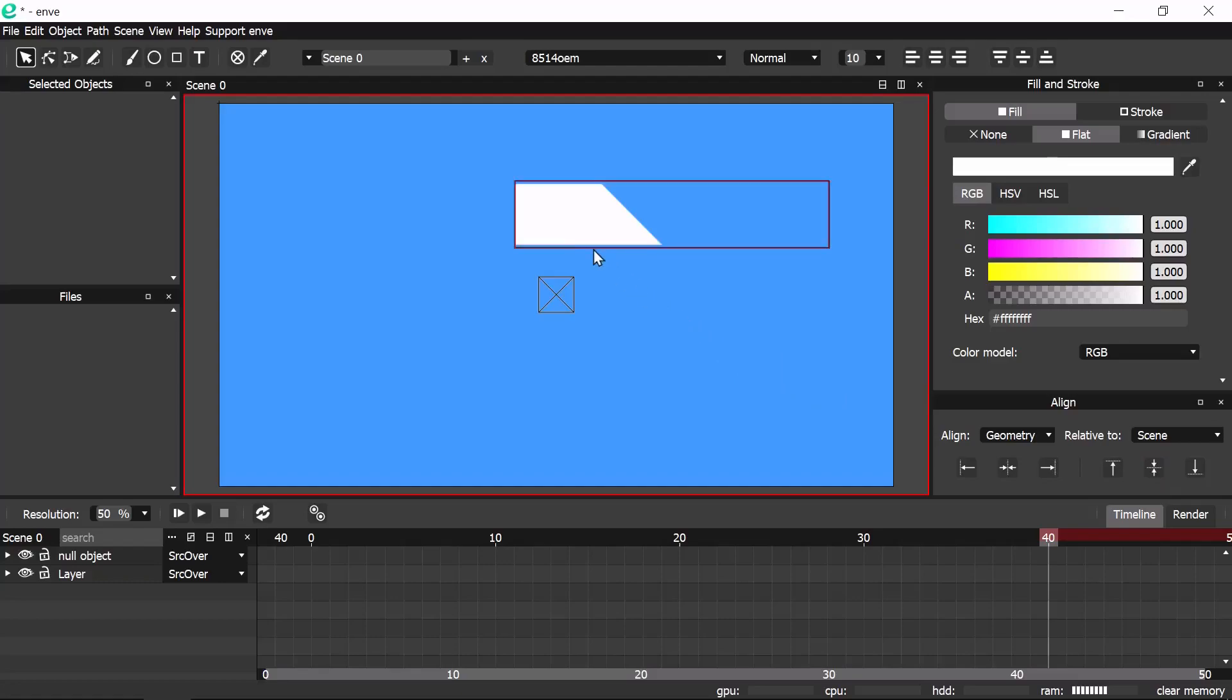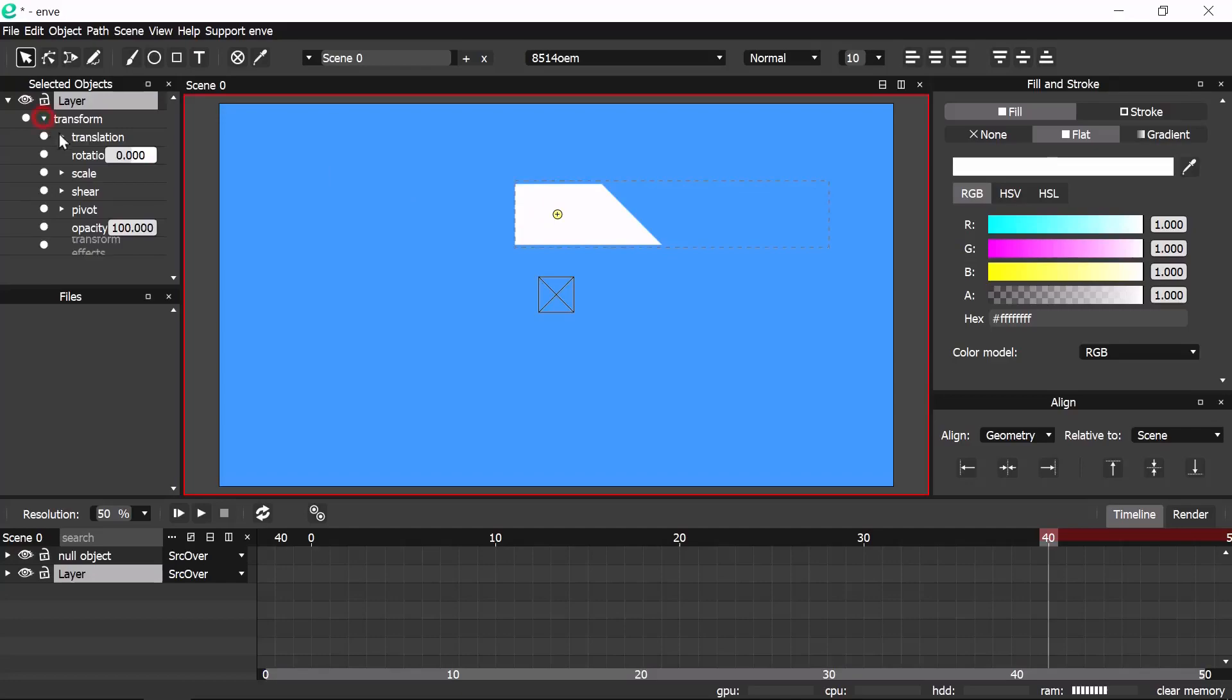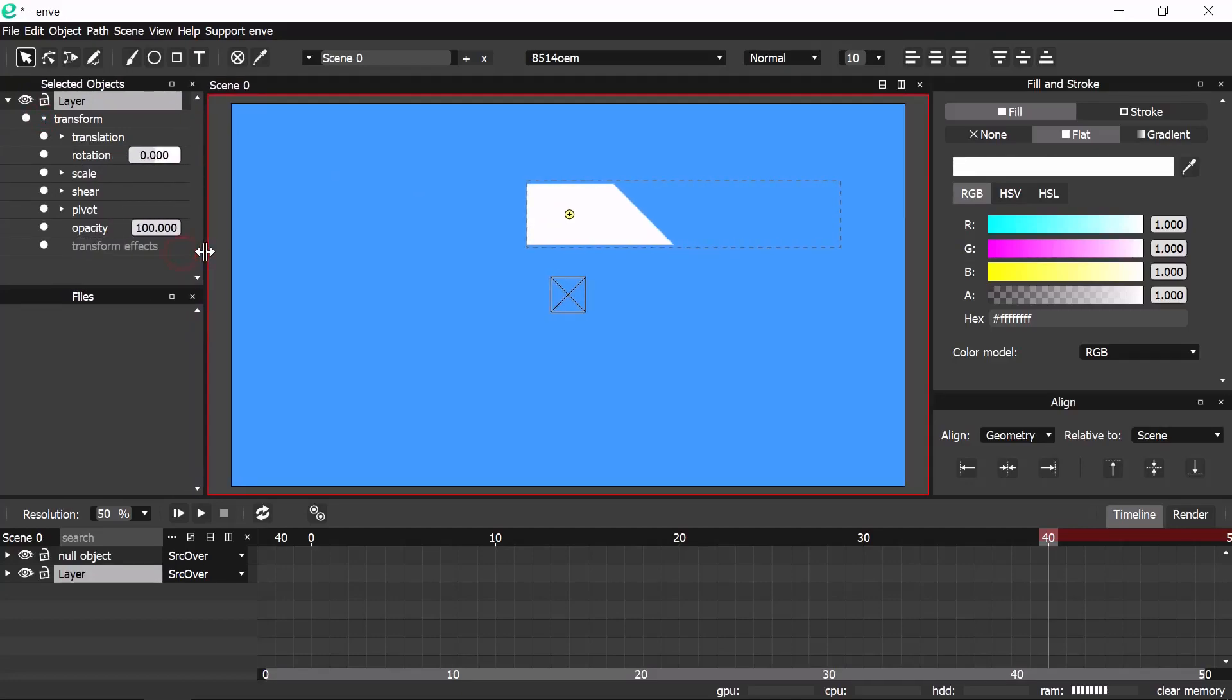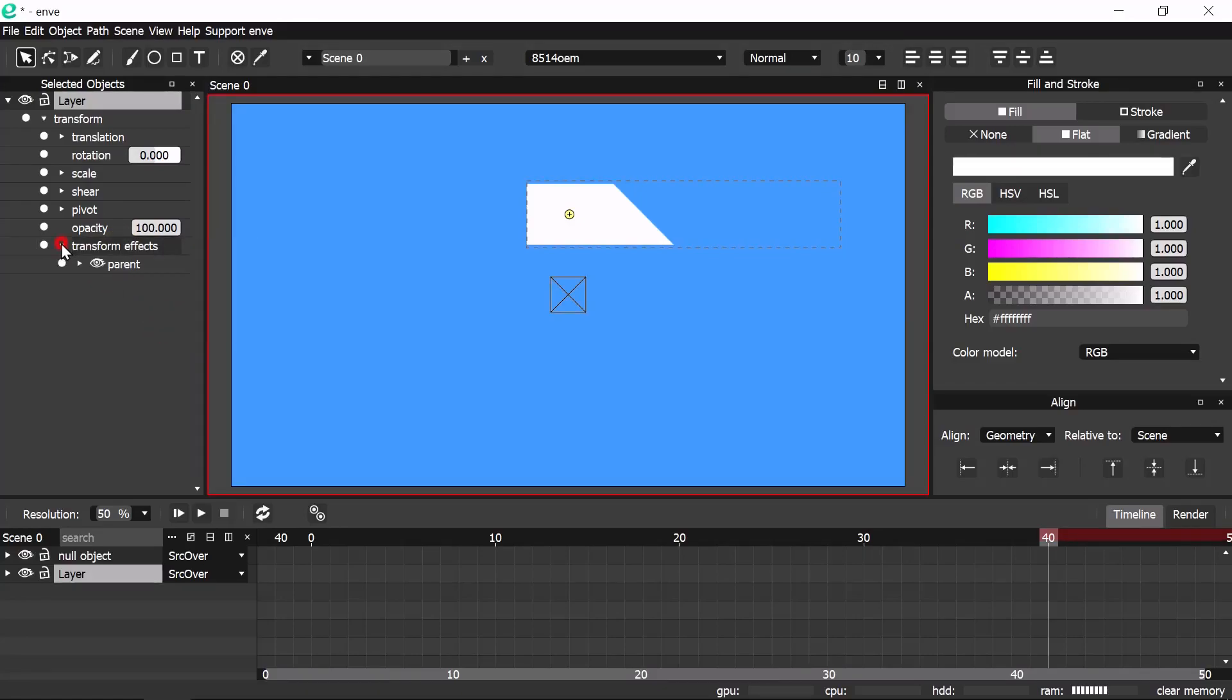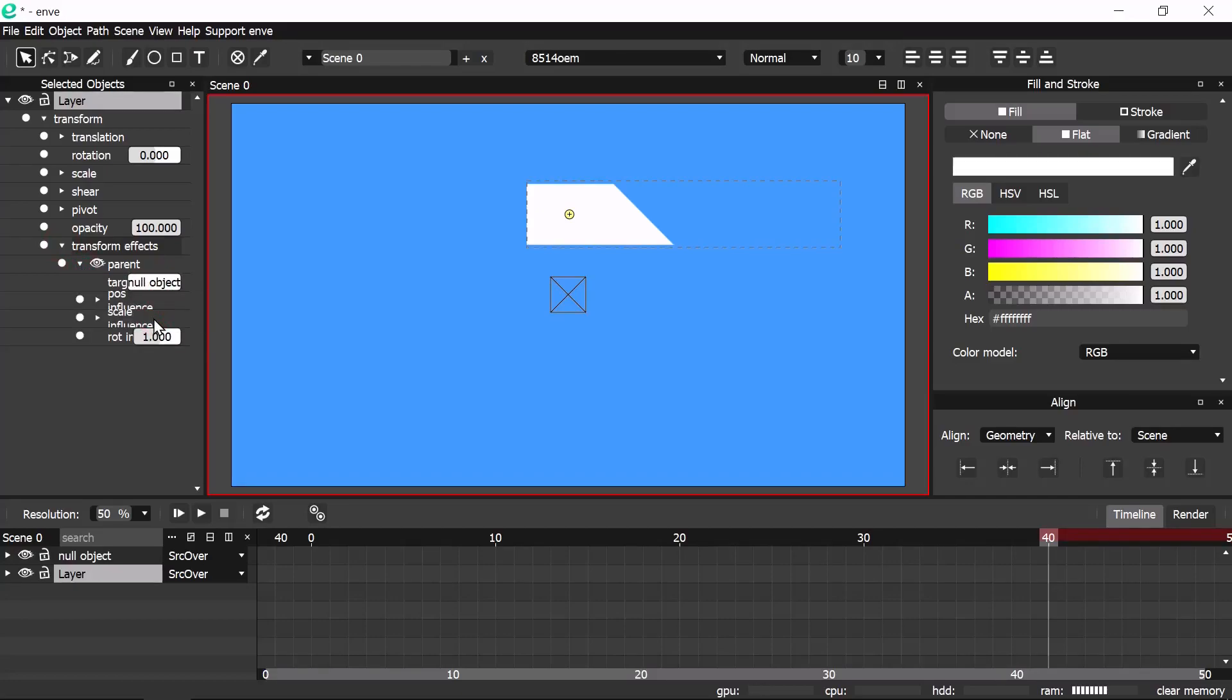Now select the animated layer and add parent transform effect. We will target the null object. Now if we rotate the parent, which is the null object, the child will rotate too.